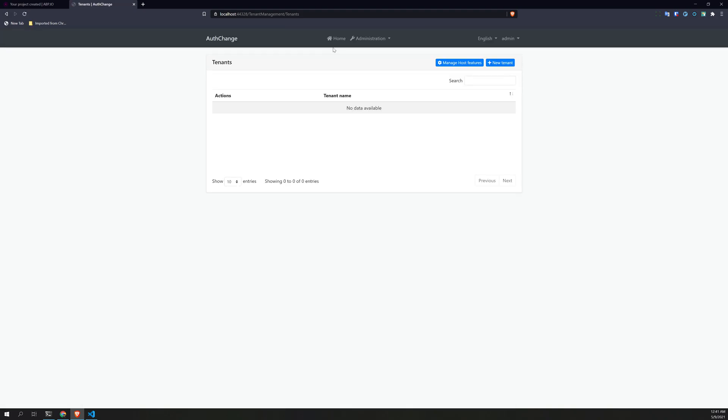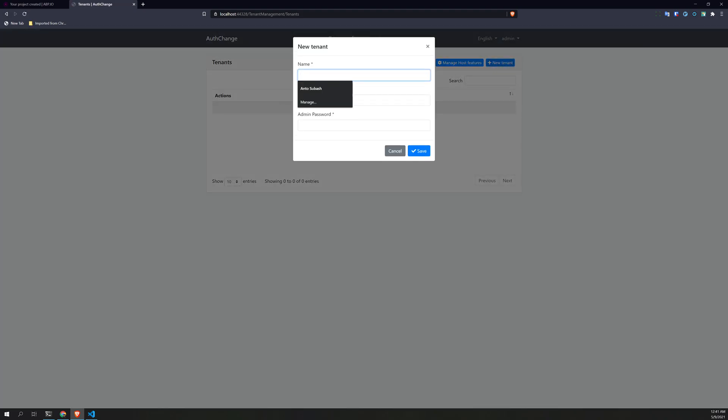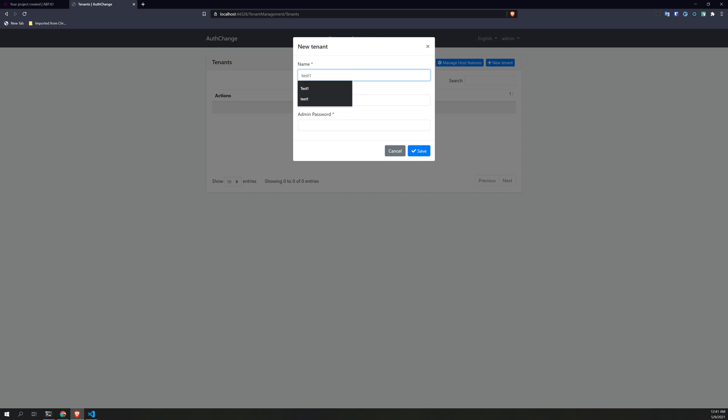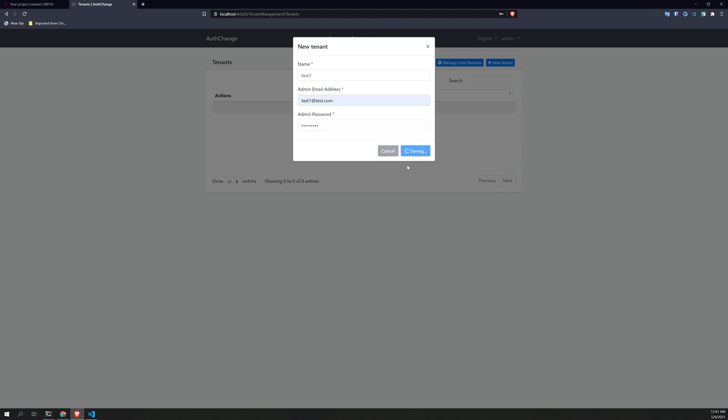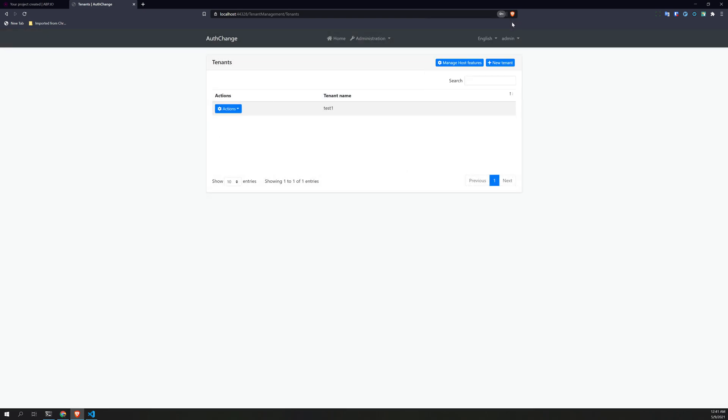We have tenant management. Let's try to create a tenant. Create test one, test1@test.com, give some random password. Okay, I created the tenant. That is working.